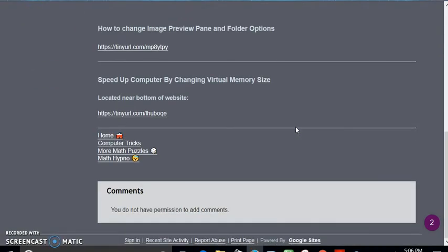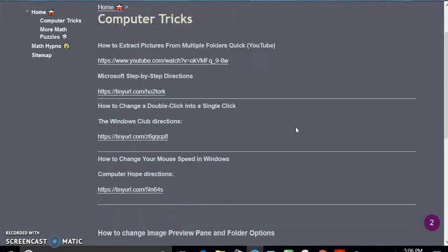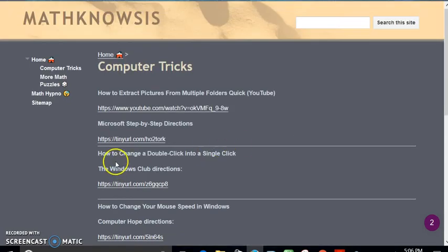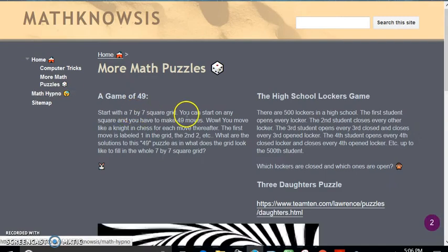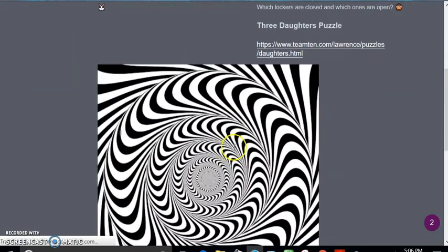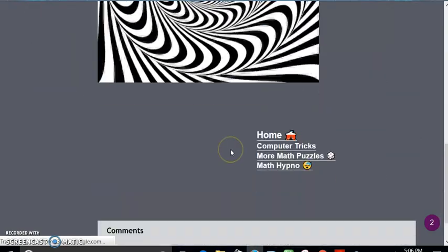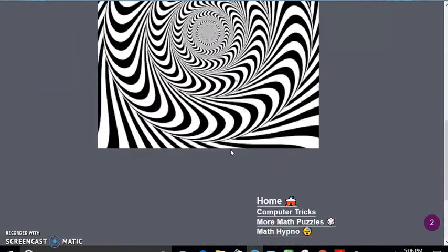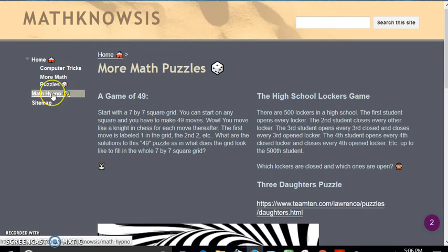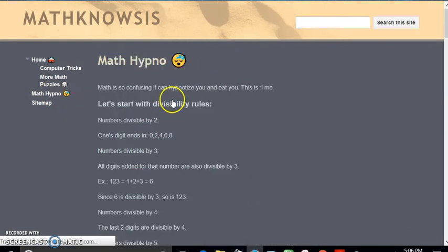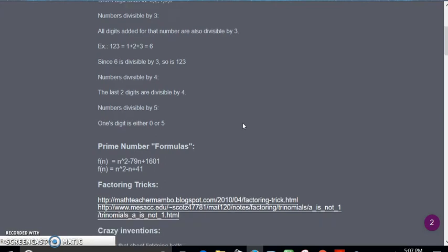Different computer tricks which you might find useful and some math puzzles which are pretty neat, I think. And last but not least, math hypno, which has a little bit of math in it.